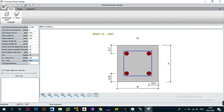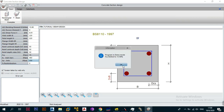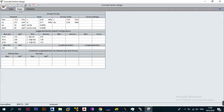Once everything is entered, check the error list — there is nothing there, meaning everything has been inputted correctly. Proceed to design by going to the Design button. It reminds you that FCU is limited to 15 MPa as it calculates, and voilà — you have the results. The maximum moment capacity of this beam is 14.8 kilonewton-metres, which is highlighted in red. Unfortunately this design fails for moment capacity, because the applied moment of 15.90 kNm exceeds the capacity of 14.8 kNm.